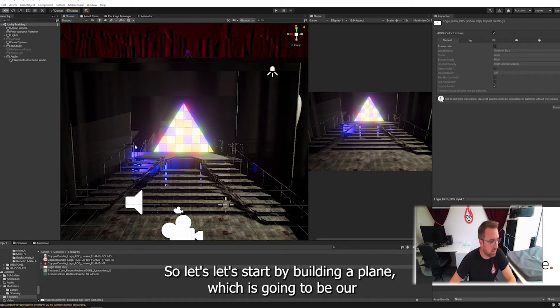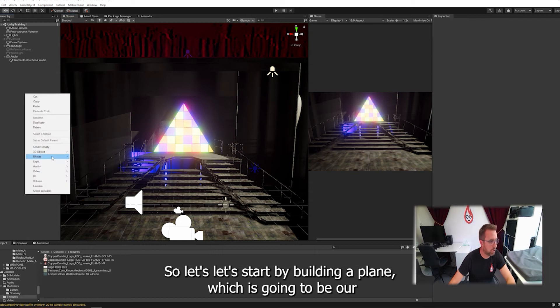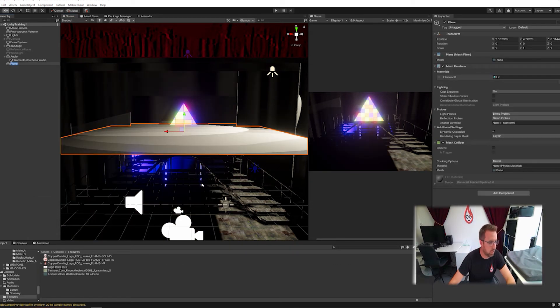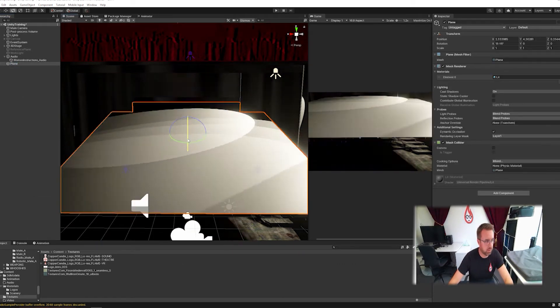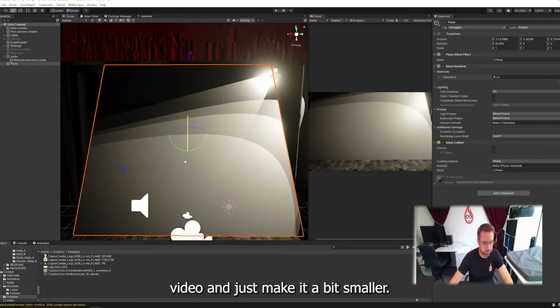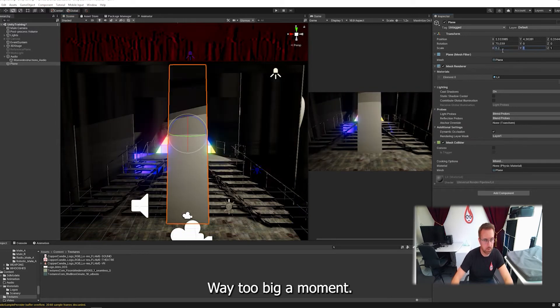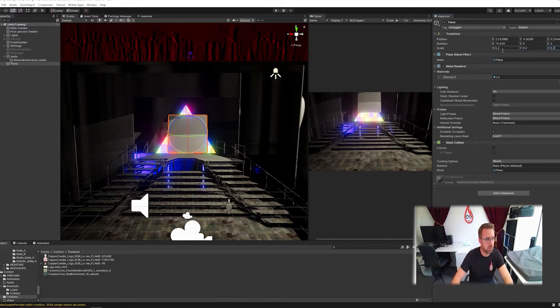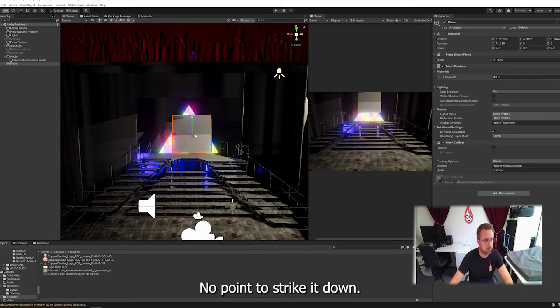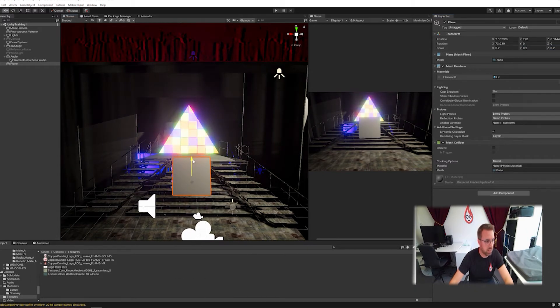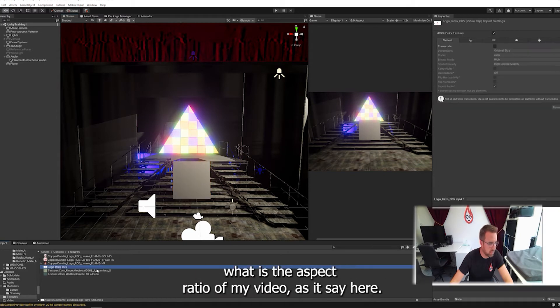So let's start by building a plane, which is going to be our video wall, and let's just make it a bit smaller, way too big at the moment. There we are, 0.253. Let's drag it down, and I'm just going to make it a little bit wider. In fact, let's just check what is the aspect ratio of my video. Does it say here?